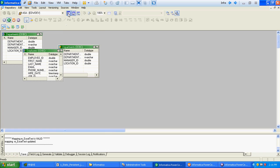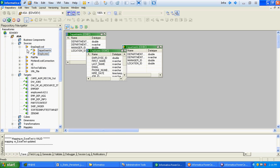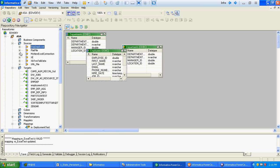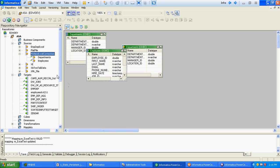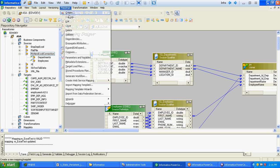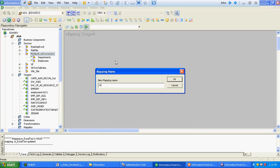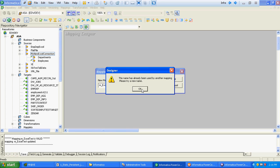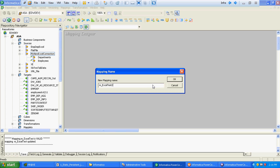Click Yes. These are our two sources which we have imported from the Excel sheet. Now just create a new mapping — we'll name it Excel Test 2.